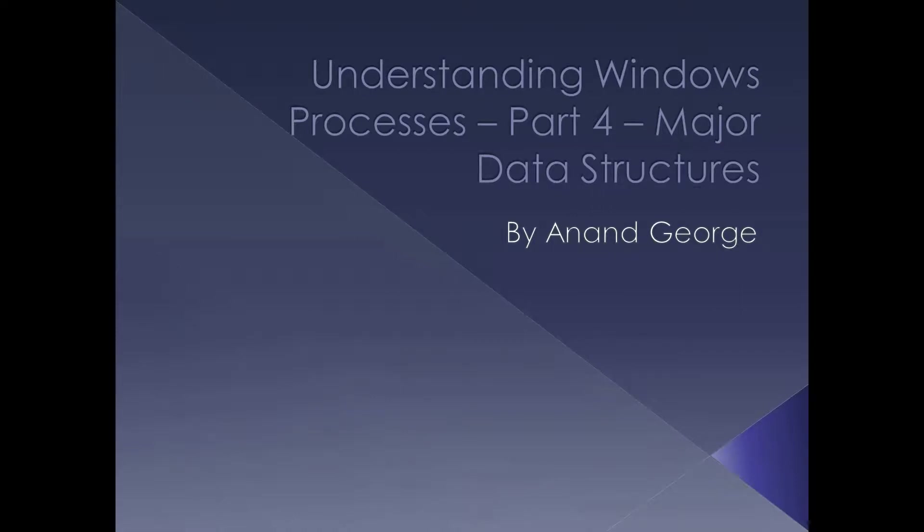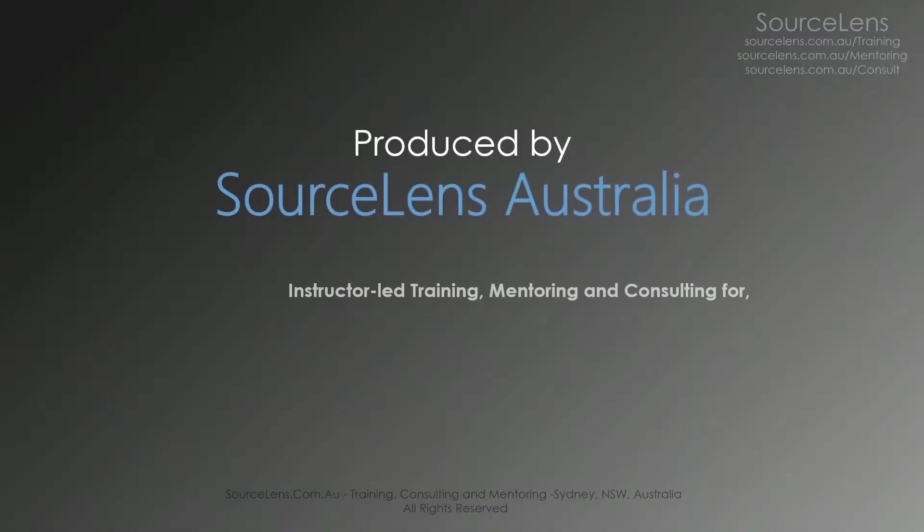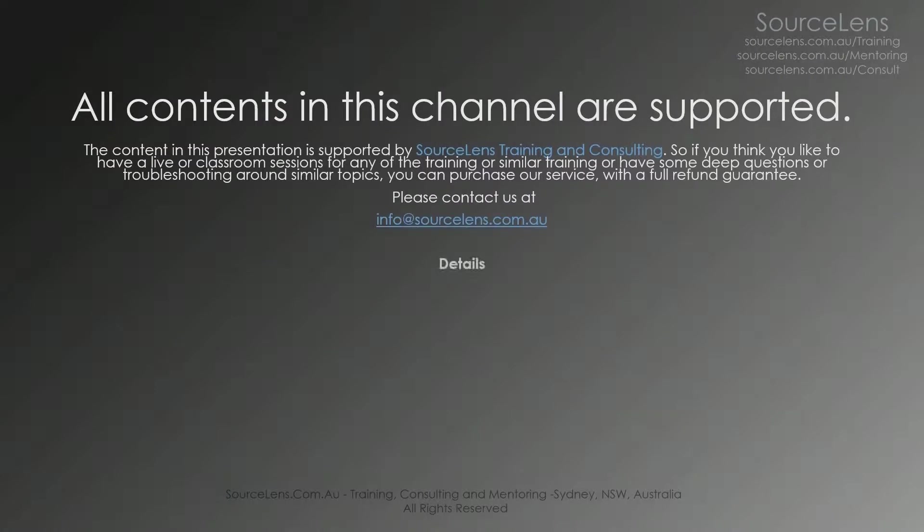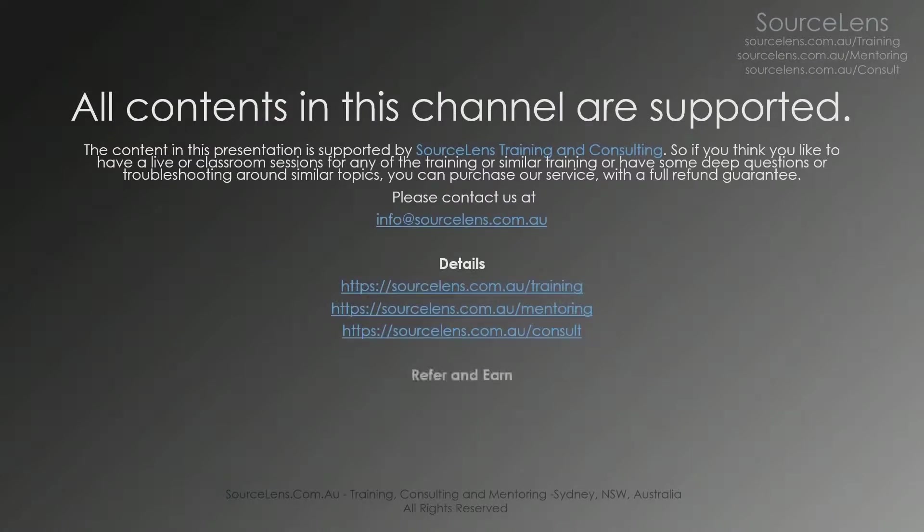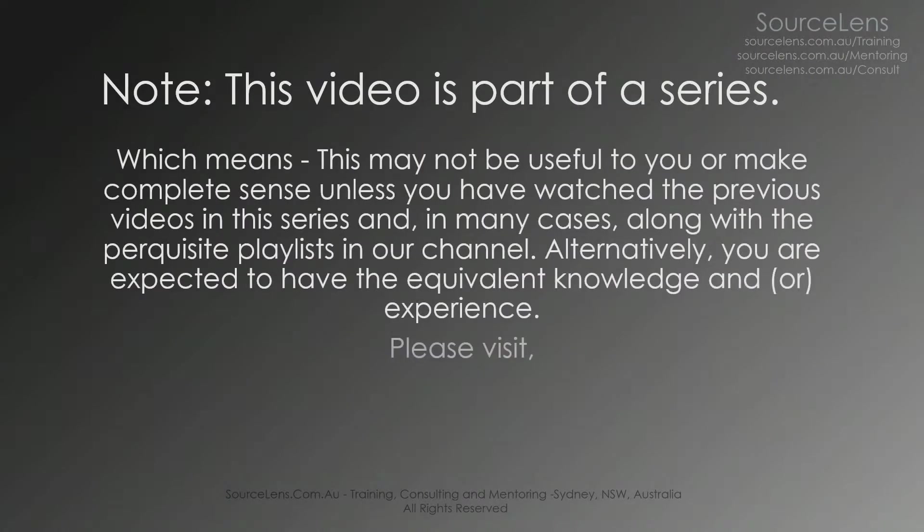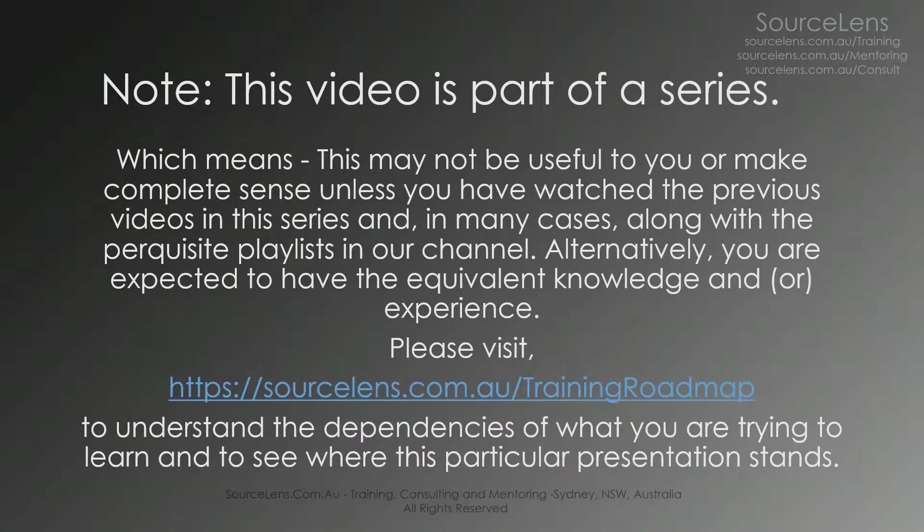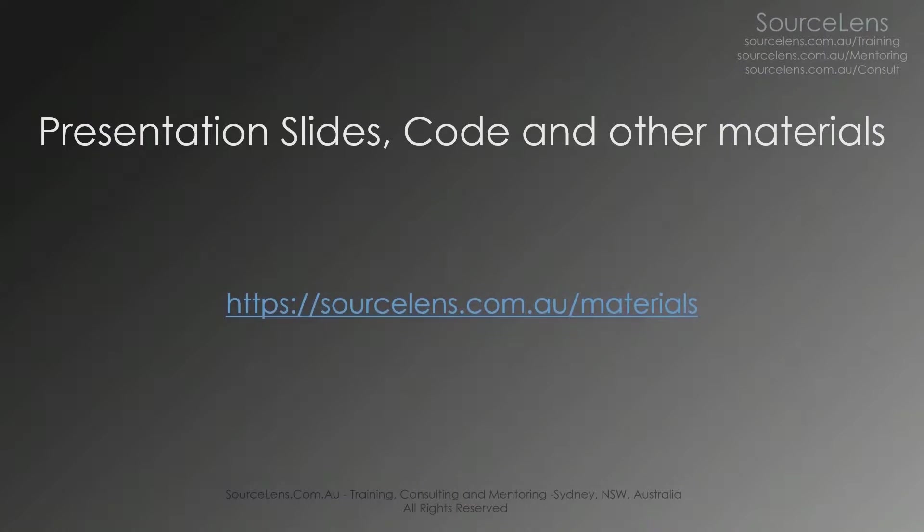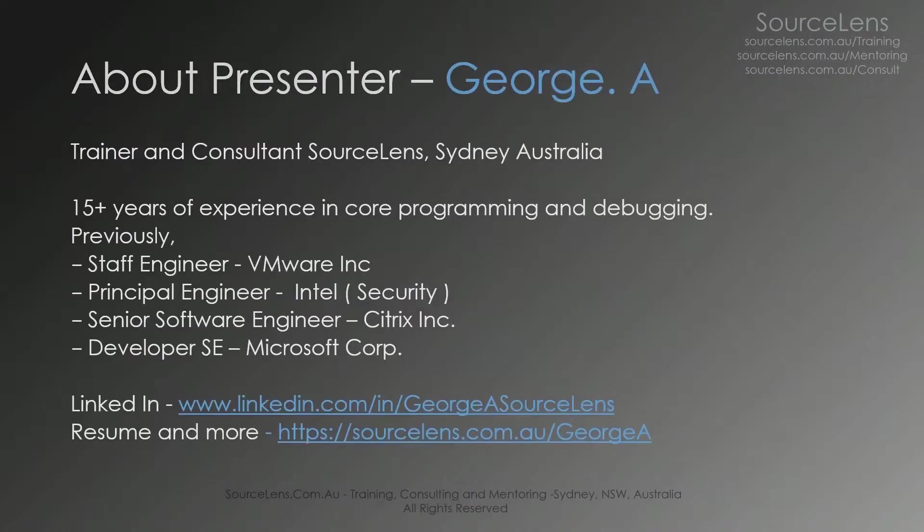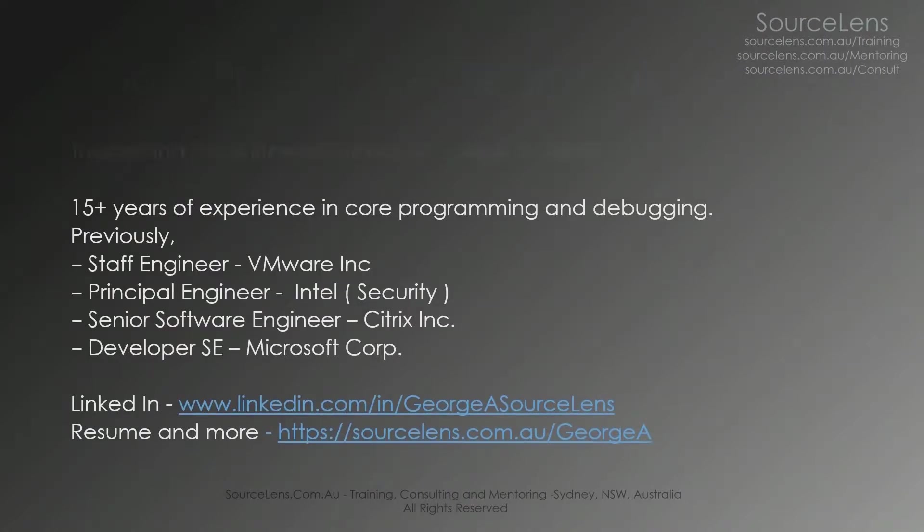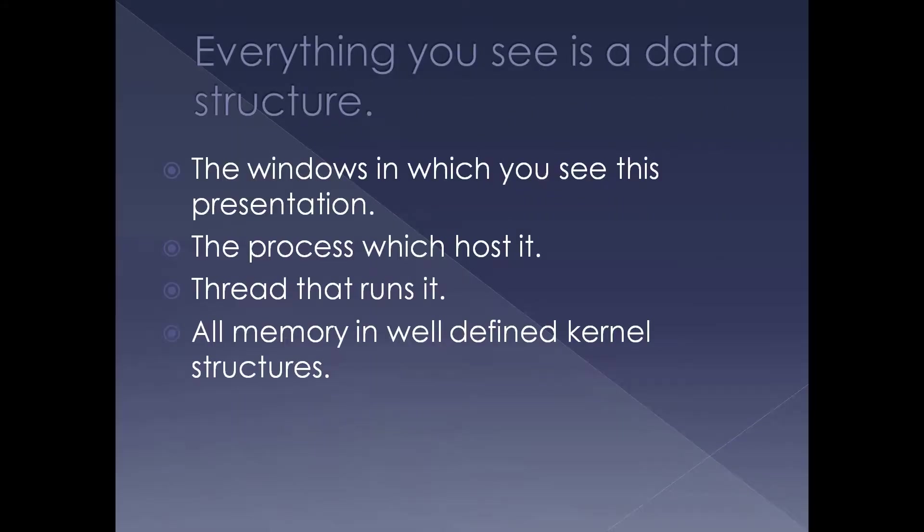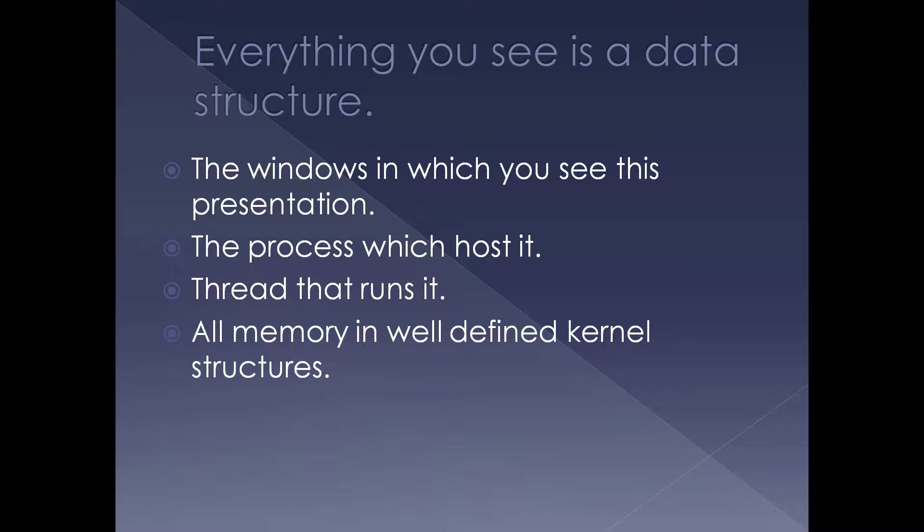Here we're going to look at major data structures of a process in Windows. As a matter of fact, everything you see in an operating system is a data structure. For example, the window in which you see this particular presentation, the process which hosts it, and the thread that runs it all are pieces of memory in well-defined kernel data structures.